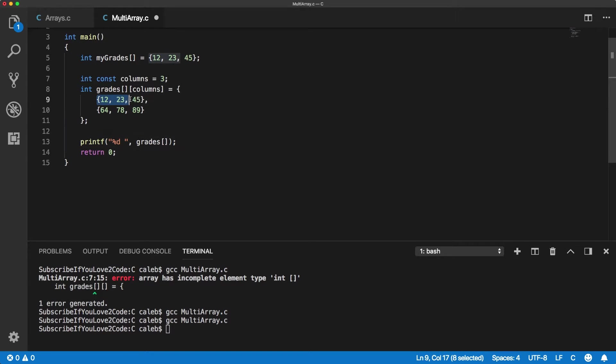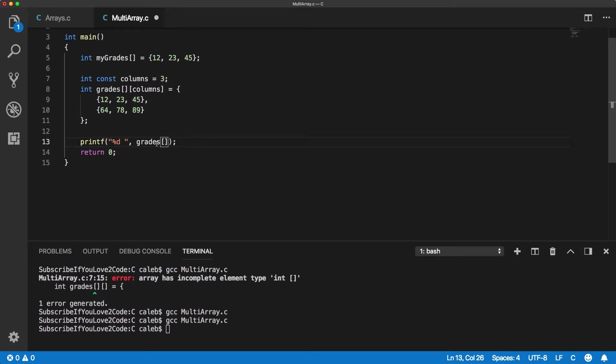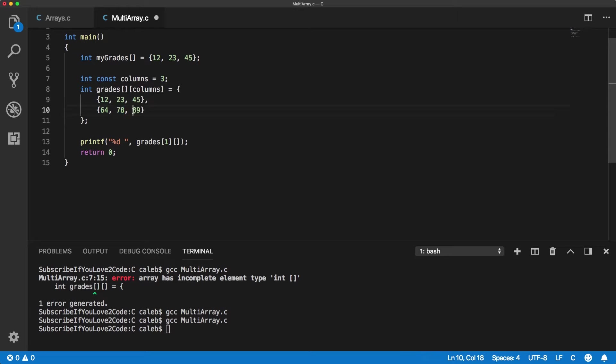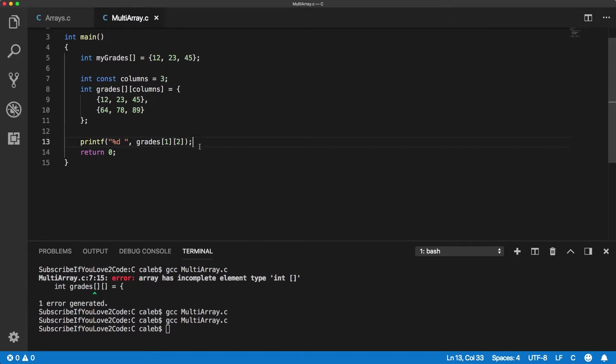So this is row index 0, this is row index 1. So we would say 1 and then we're going to do another set of square brackets and this is going to be the column. So index 0, index 1, index 2. Right there.